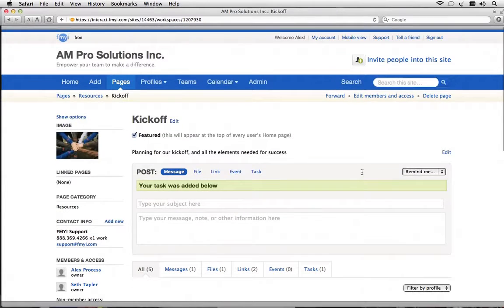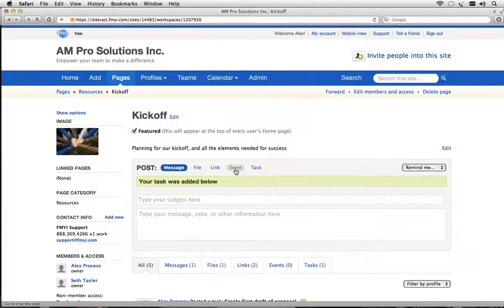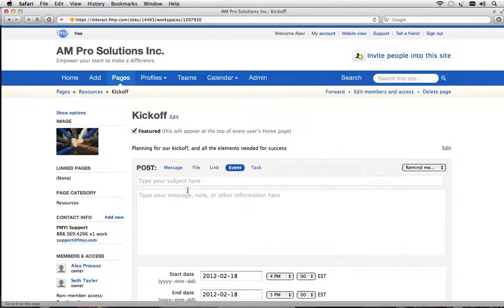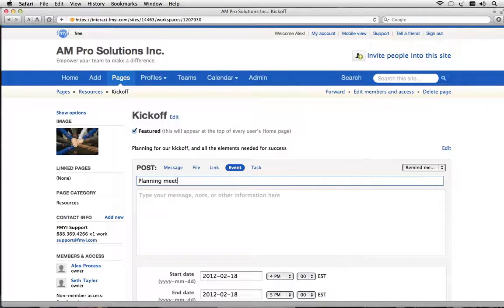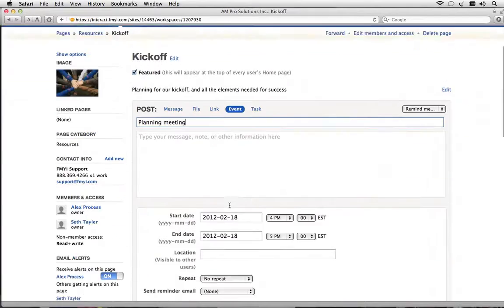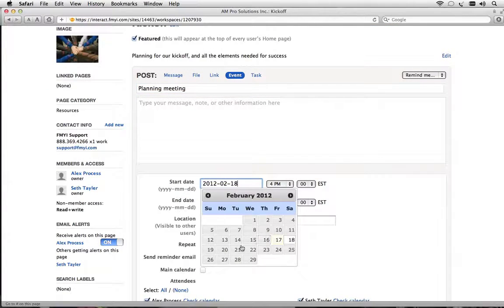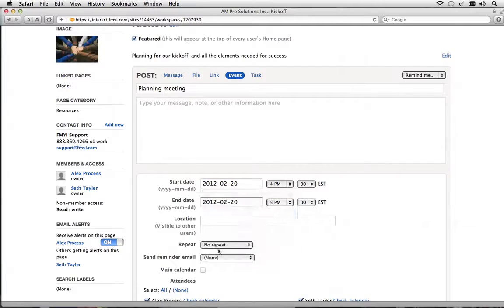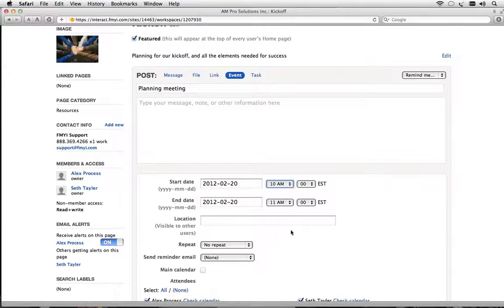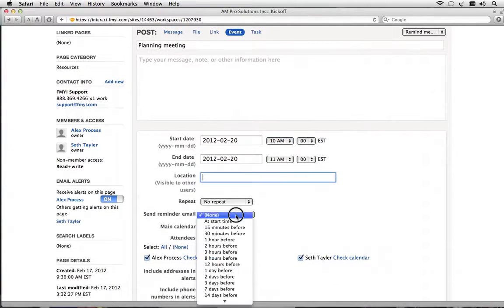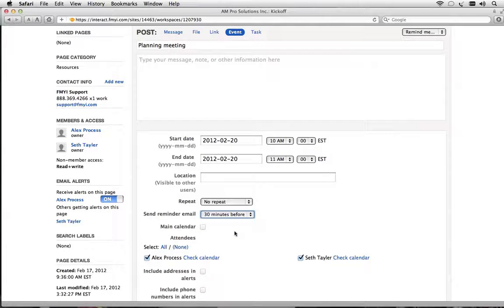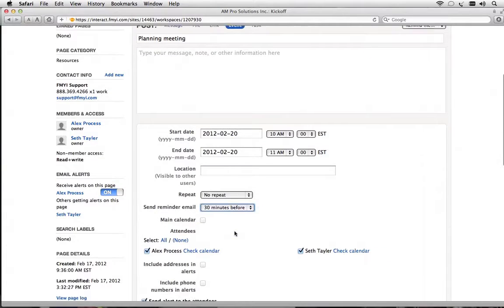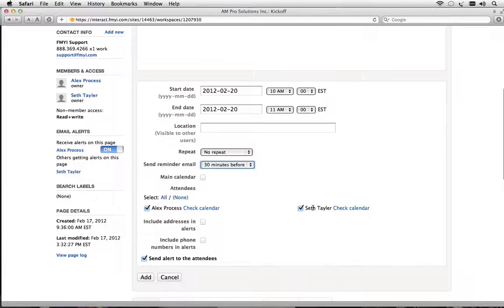All right now let's add an event. So we'll click here on event and add a planning meeting. The planning meeting should take place probably on Monday morning. Let's do that at 10 a.m. We want a reminder to go out 30 minutes before the meeting and the attendees again are going to be both Alex and myself.